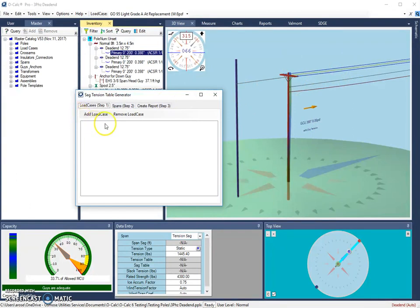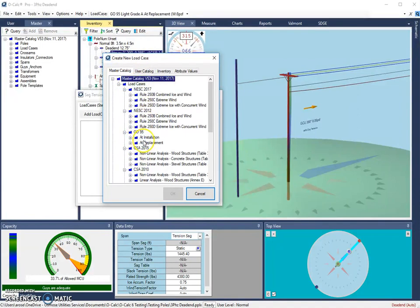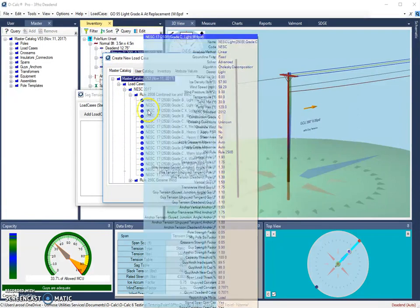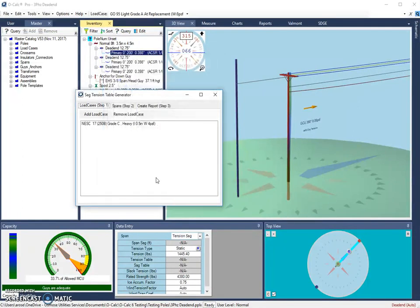So I'm going to choose some load cases. I'm going to hit the Add a Load Case option where it will show me my master catalog where it only shows me the load cases that are available. So I'm going to choose an NESC load case and I'll choose a Grade C Heavy and say OK.